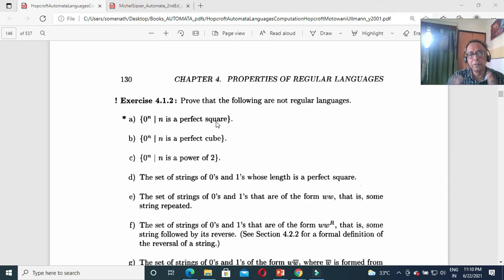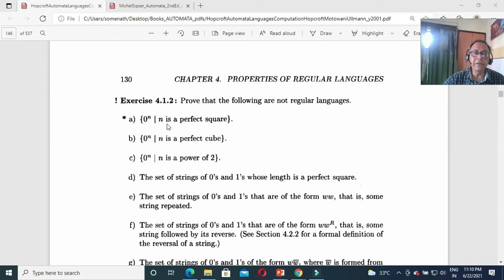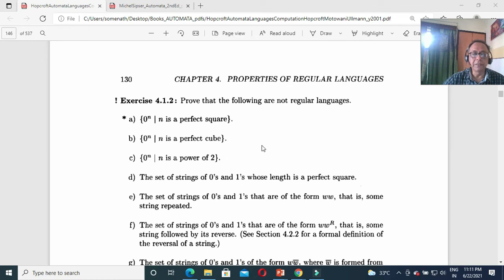But I have shown you that by Turing machine, whether n is a perfect square or not, you can easily do it. You have to configure the machine that way. I have shown you 0^(2n) — same way you can do it. The language 0ⁿ where n is a perfect cube is also solved by a Turing machine. I have shown you n is a power of 2 by Turing machine.